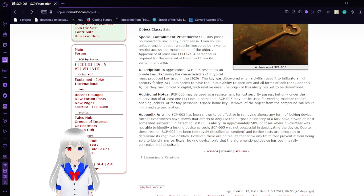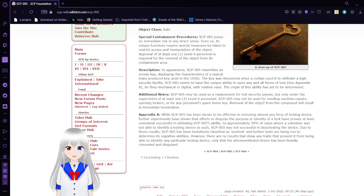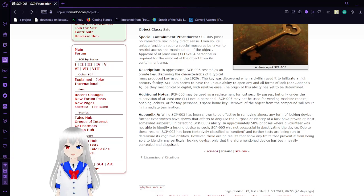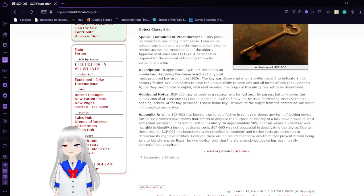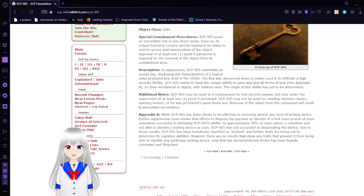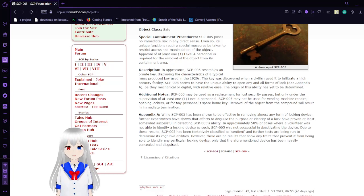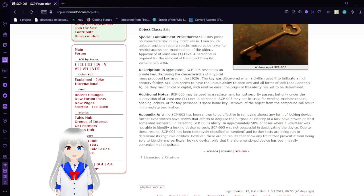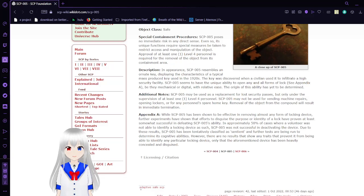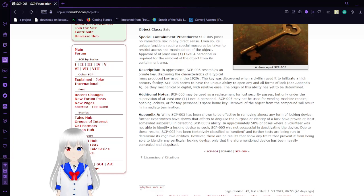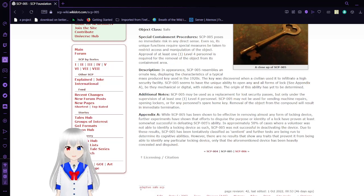Appendix A: While SCP-005 has been shown to be effective in removing almost any form of locking device, further experiments have shown that efforts to disguise the purpose or identity of a lock have proven at least somewhat successful in defeating SCP-005's ability. In approximately 50% of cases where a volunteer was not able to identify a locking device as such, SCP-005 was not successful in deactivating the device. Due to these results, SCP-005 has been tentatively classified as sentient and further tests are being run to determine its cognitive abilities. However, there are no results that show any traits that prevent it from being able to identify any particular locking device, only that the aforementioned device has been heavily concealed and disguised.